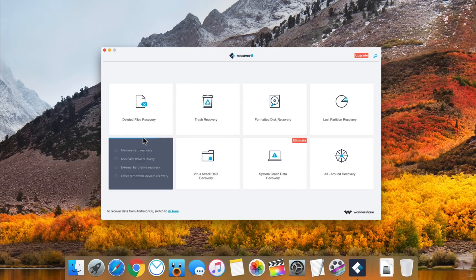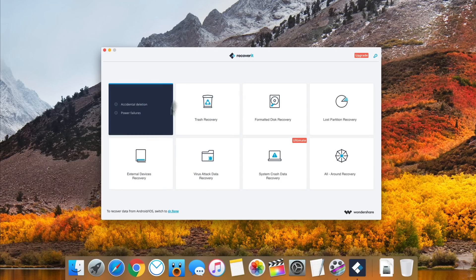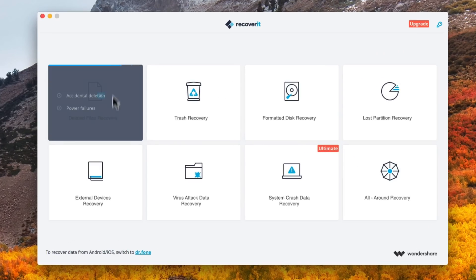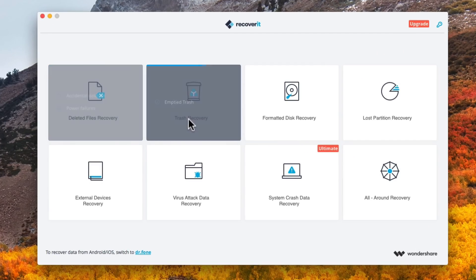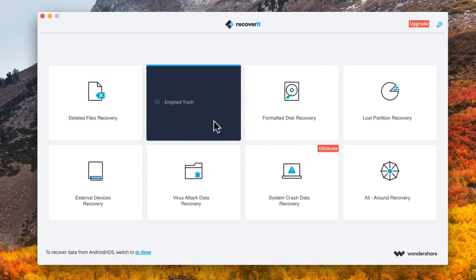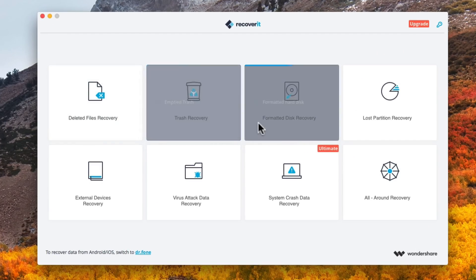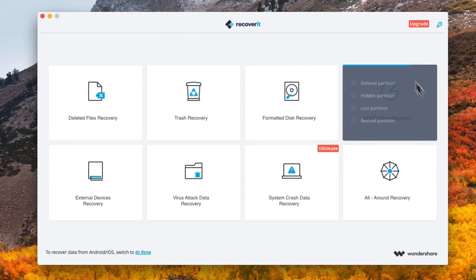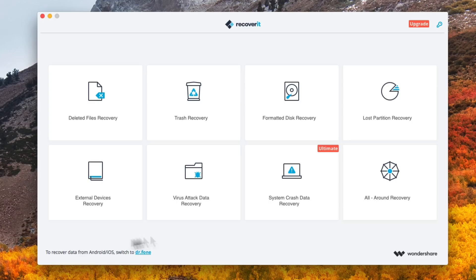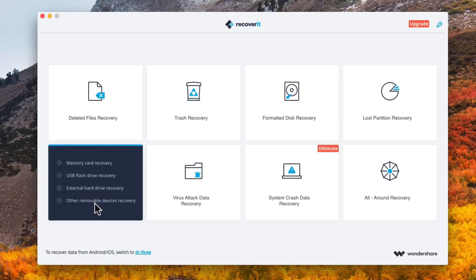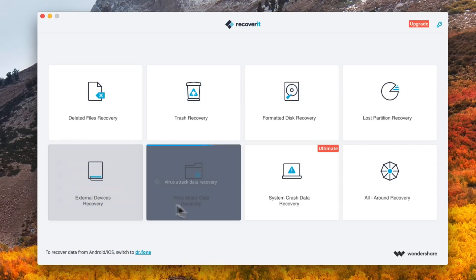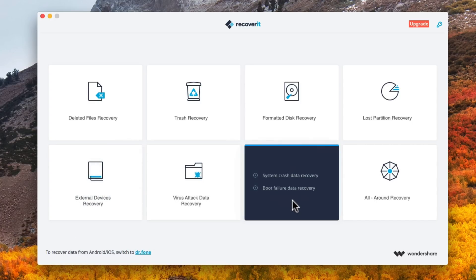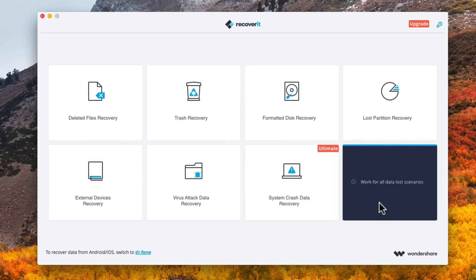So as you can see here, we have a bunch of different options: Delete File Recovery, Emptied Trash Recovery, Format Disk Recovery, Lost Partition Recovery, External Devices, Virus Attack, System Crash, and All-Around Recovery.